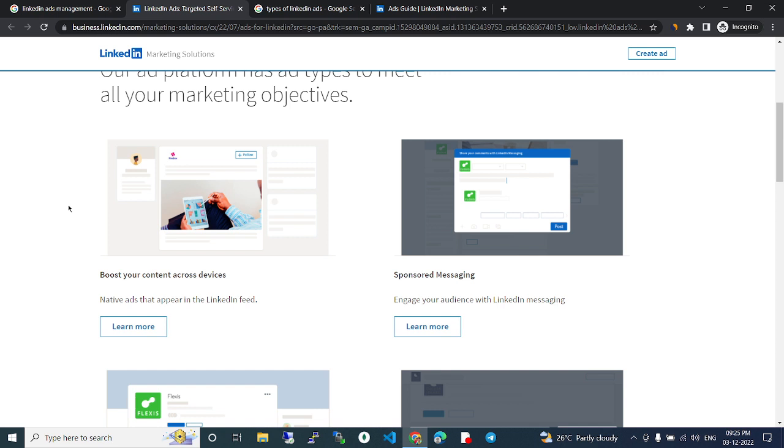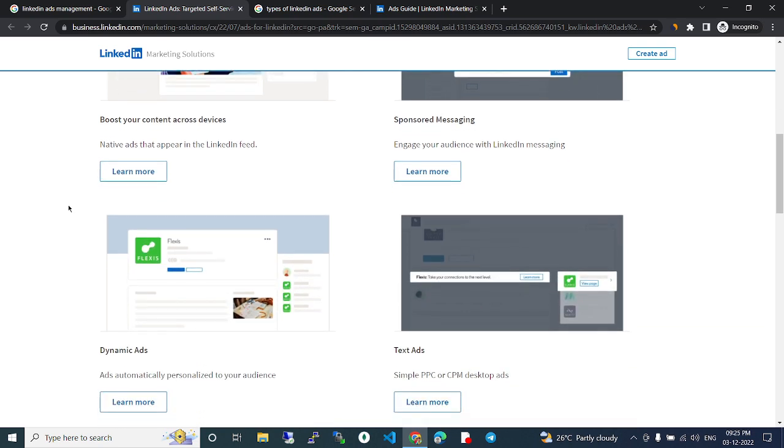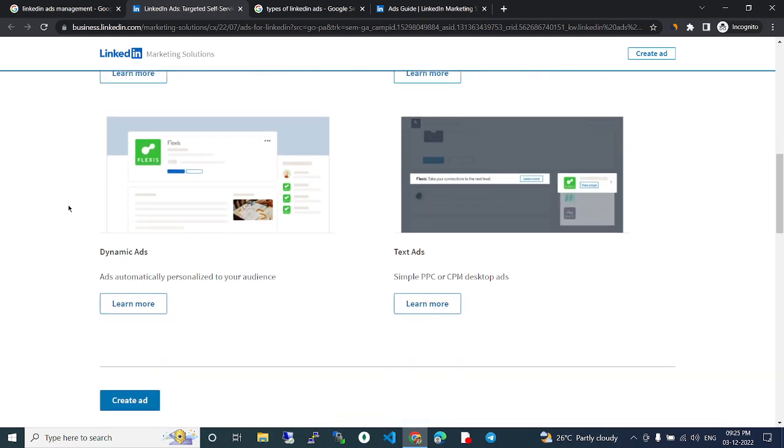Sponsored messaging. Engage your audience with LinkedIn messaging. Dynamic ads. Ads automatically personalized to your audience. Text ads. Simple PPC or CPM desktop ads.